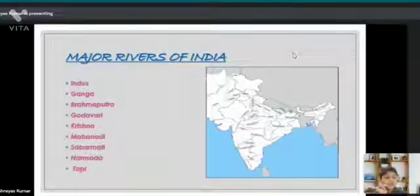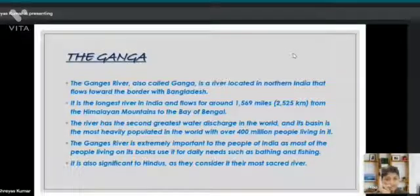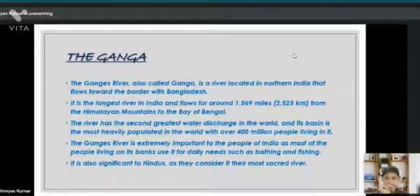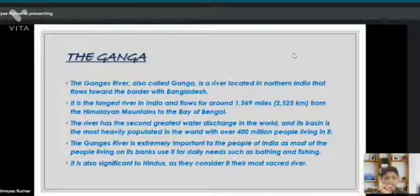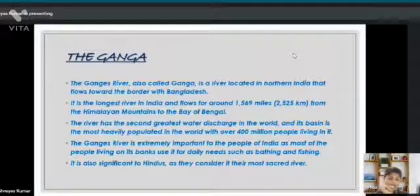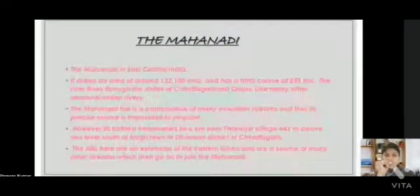Now let's discuss a few of these rivers in detail. First, India's most important river — the Ganga. The Ganga river is located in northern India and flows towards the border with Bangladesh. It is the longest river in India, flowing for around 1,569 miles from the Himalayan mountains to the Bay of Bengal. It is also significant to Hindus, as they consider it their most sacred river. Let's have a look at the river Mahanadi. It is basically located...